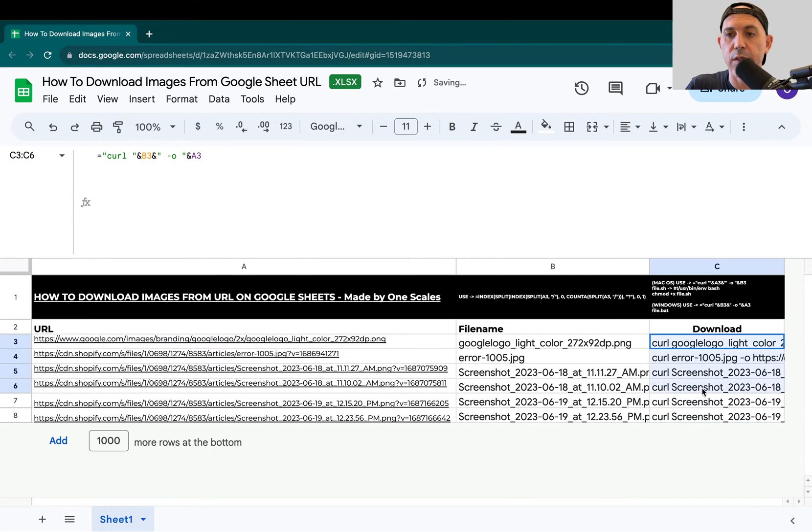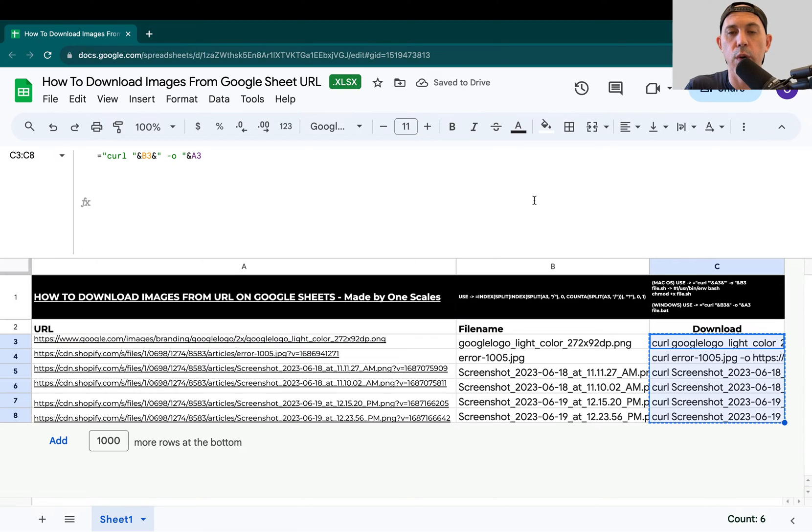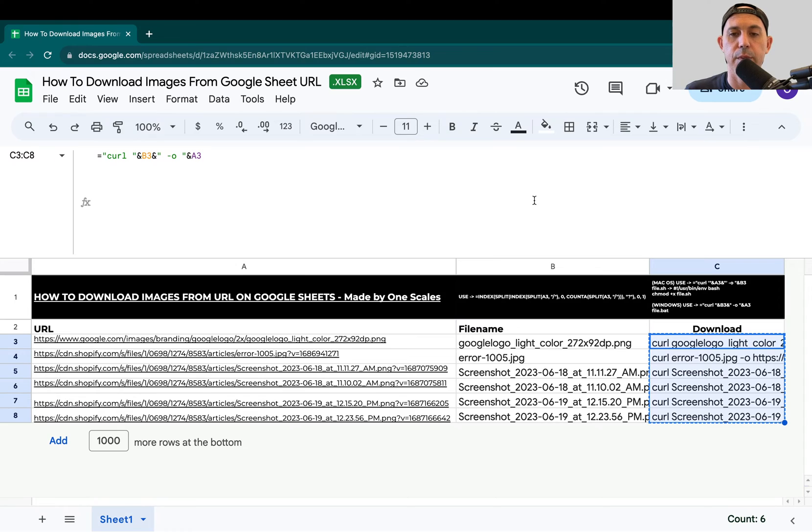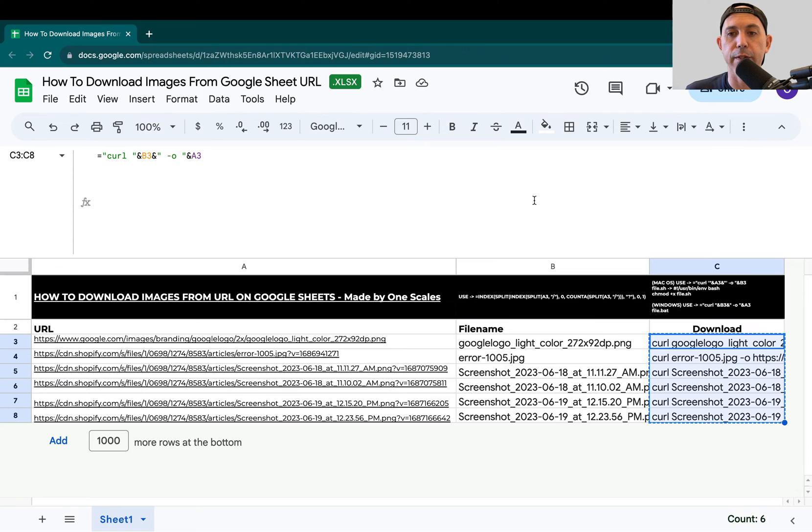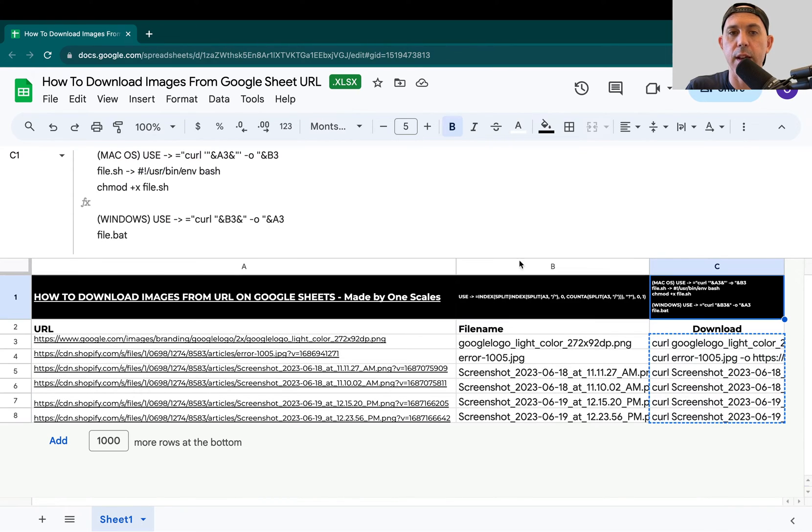The next thing you're going to do is copy this, then go to your command line. You go to start, run, cmd, type in cmd.exe or cmd, and then create a file called whatever your file name is. For example, file.bat.